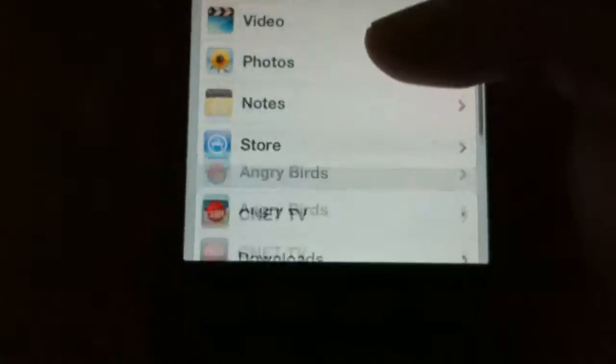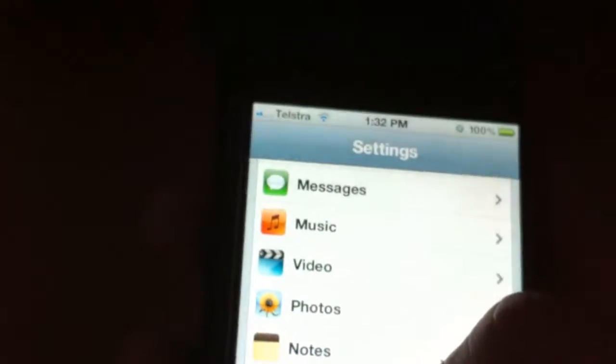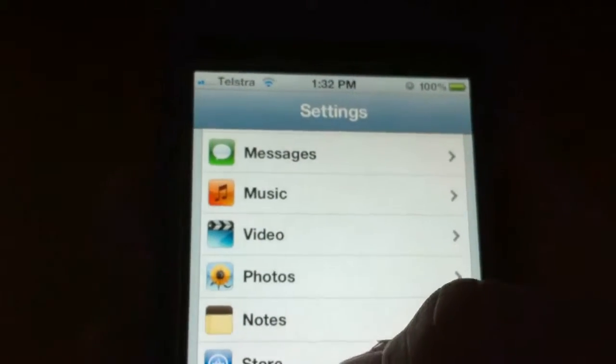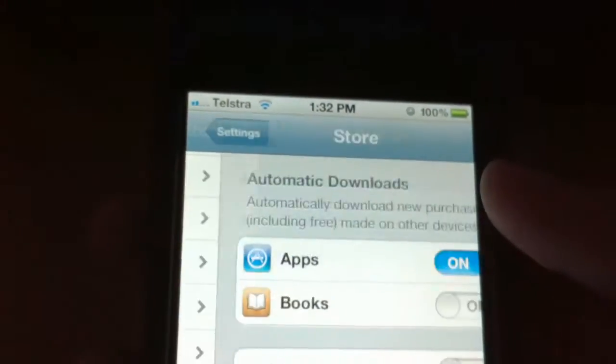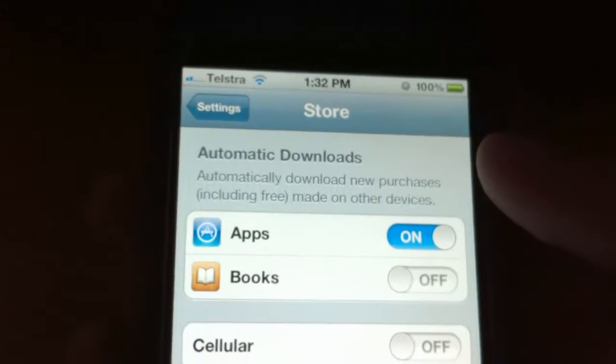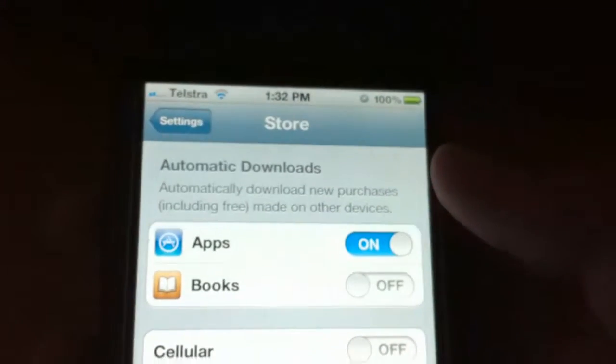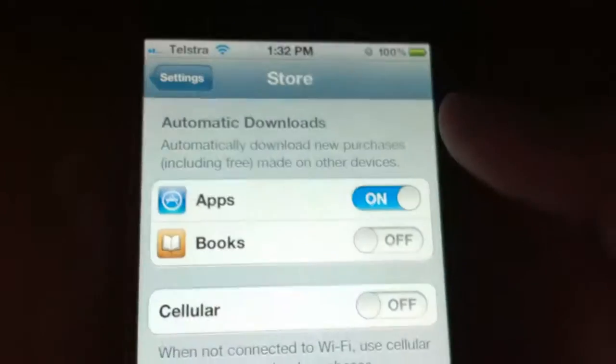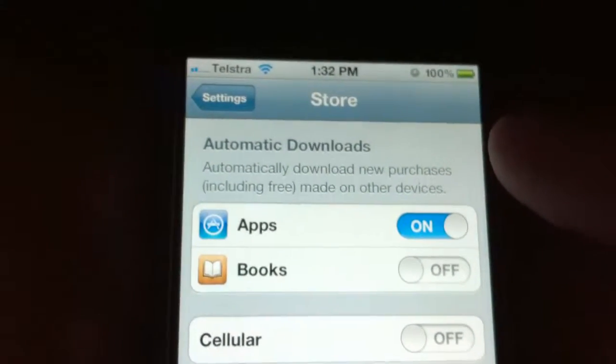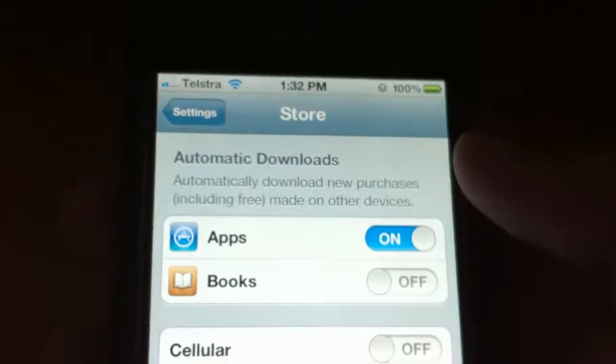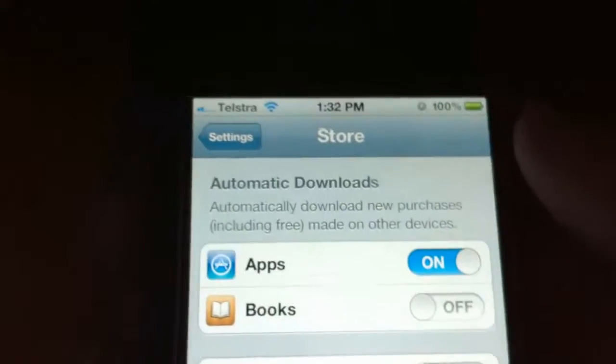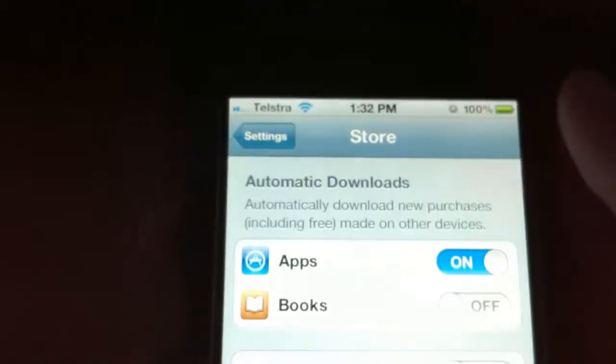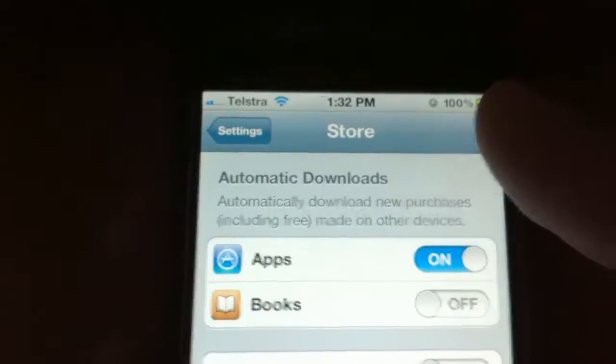You can also set automatic download in the apps under Store. If I go to Store here, automatic download I turned the cellular off because I don't want to download apps automatically if I'm on my 3G. But you can download apps automatically, you can fill it on the App Store. I don't download books from the iBook store, I just use iBooks to download PDFs.